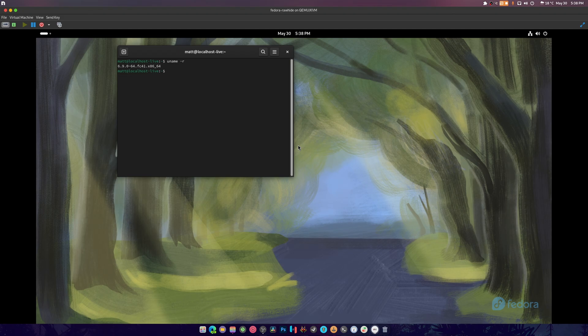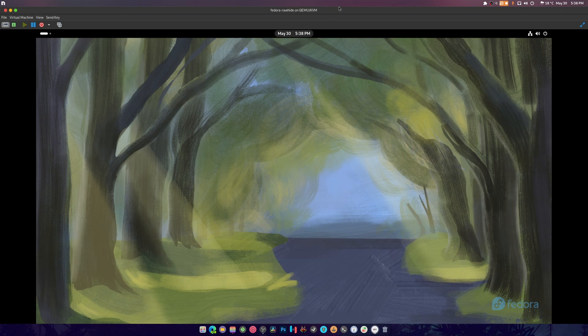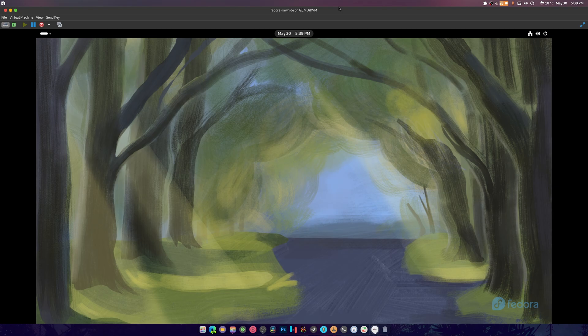I hope you guys enjoyed this video, the new look at the Fedora 41 installer which won't be in Fedora 41, which will be in Fedora 42. I'll see you guys next time. Don't forget to subscribe and like the video because I got Linux content, emulation content, and more stuff like that coming. Bye everybody.